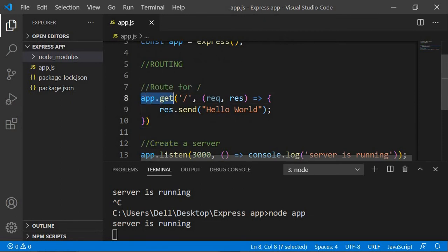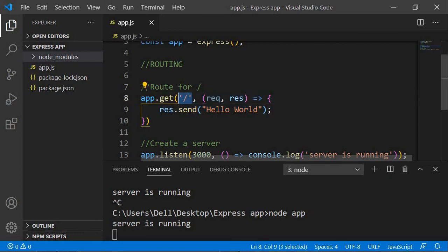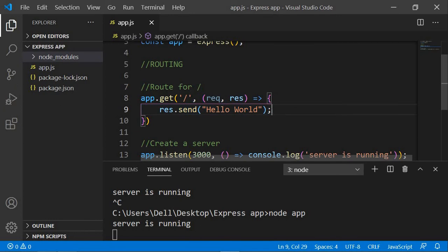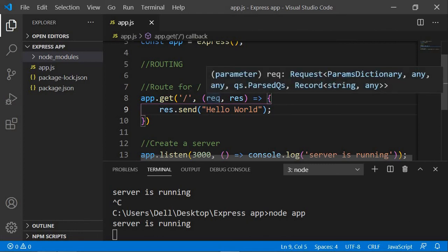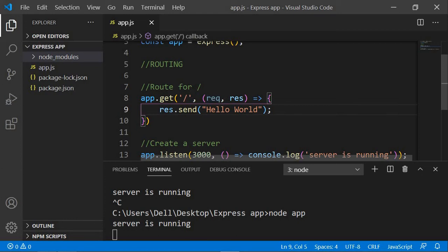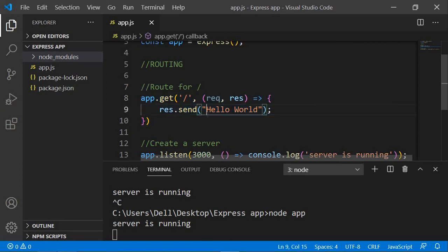The app.get method is used for routing. It takes two things: the path we are requesting and a callback function. We requested the root path, so we added a slash. In the callback, we added a response for that path. req is for request and res is for response — each has certain methods. We used res.send to send the response, and inside we put 'Hello World', which is why it's displaying that.